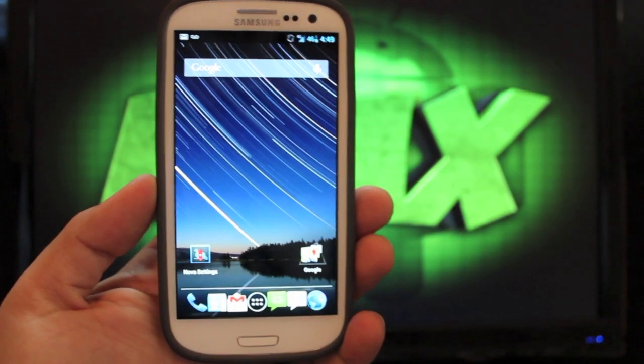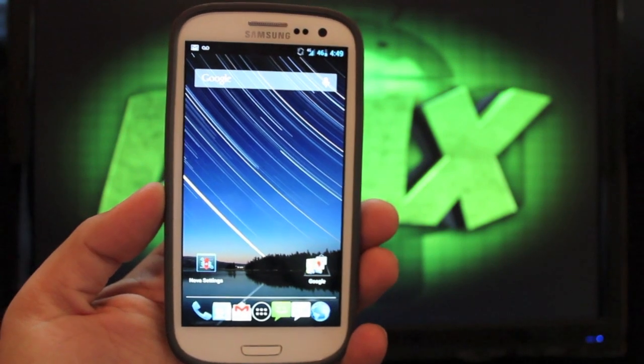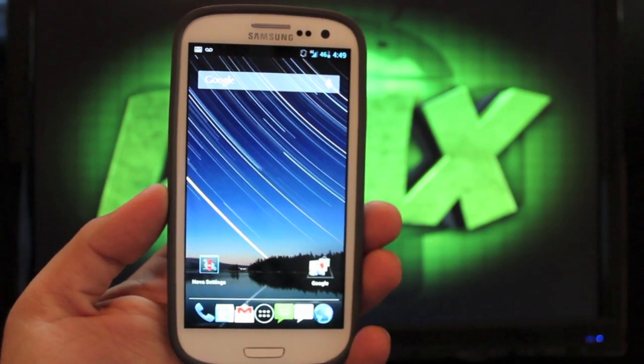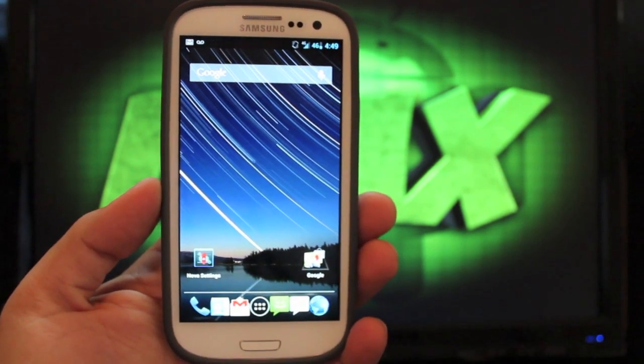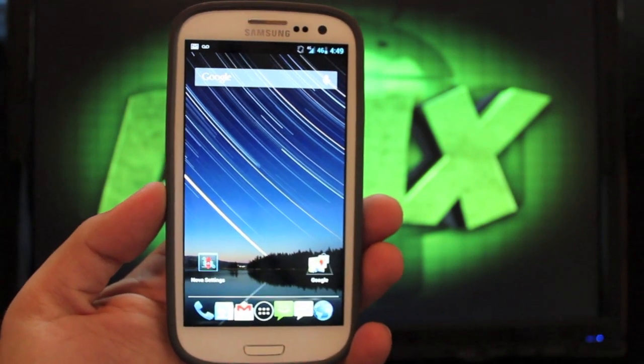Hey guys, Shane Starnes here with DroidModerX.com and today I'm going to show you guys the ROM that I've been running for the past couple of weeks. This is the Eclipse ROM for the Samsung Galaxy S3 on Verizon.